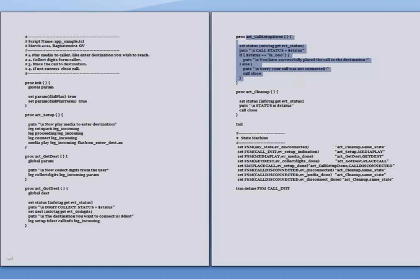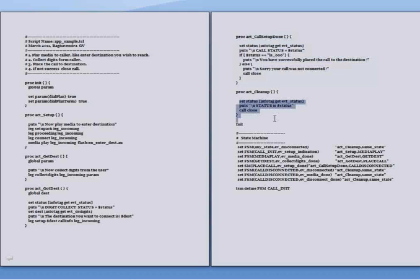And later on when we get the ev_disconnected or ev disconnect done, the act_cleanup procedure is called where we are going to print the status of the call. Also, the call close command is being executed over there.